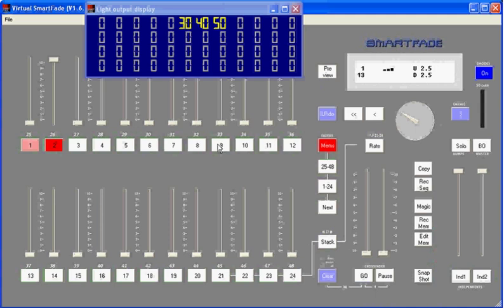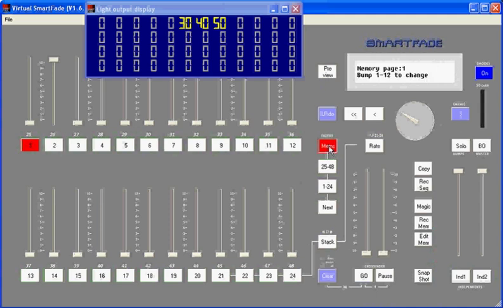In this manner you'll have either 24, or on the larger SmartFade, 48 memories available at any given time. We've also added the function of memory pages. Now when I hold down the memory key here, and I'll do that on my virtual SmartFade by holding the control key on my keyboard and pressing that memory key, when I let off of it you can see that it still appears to be held down. I see memory page 1, bump 1 through 12 to change. So there are 12 memory pages.